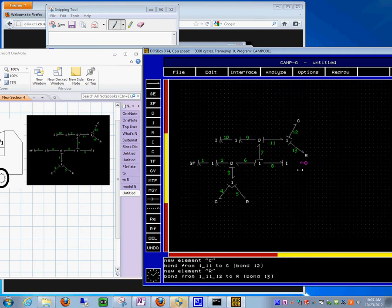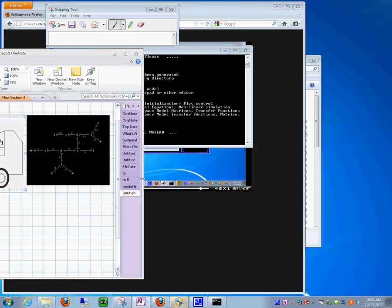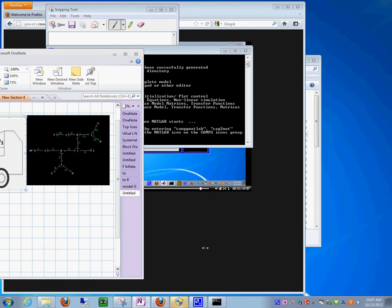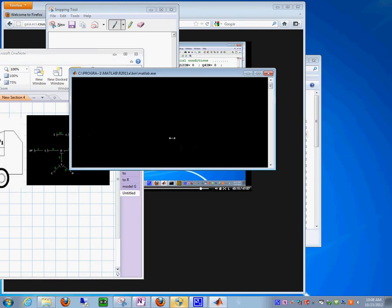Now we have our computer model entered into the CAMG software. The next thing we're going to do is go to MATLAB and have these two programs talk to each other.